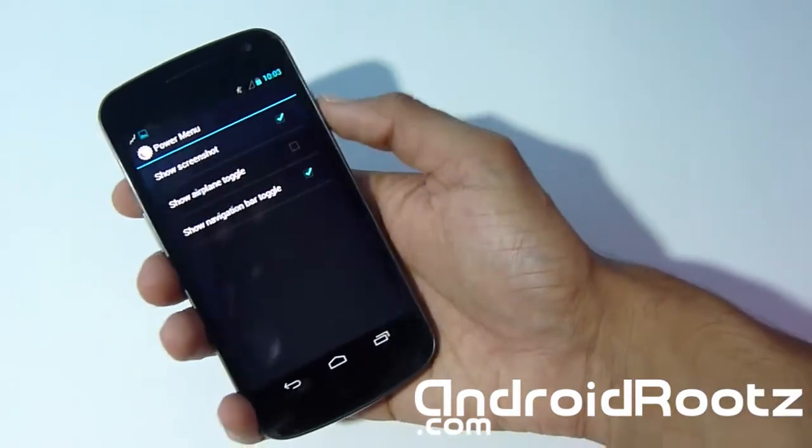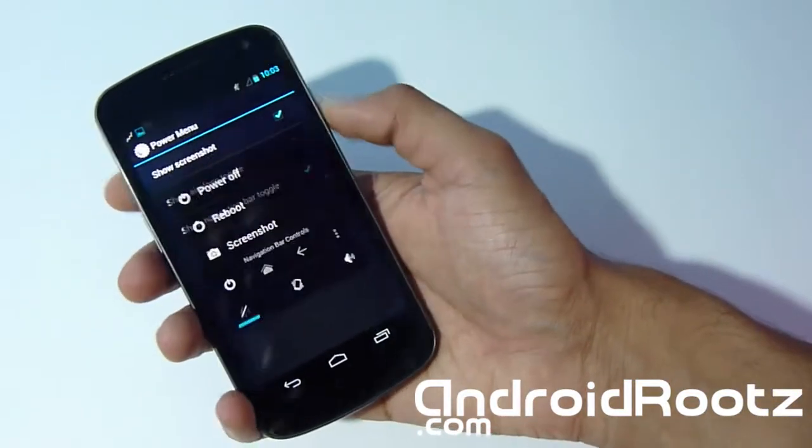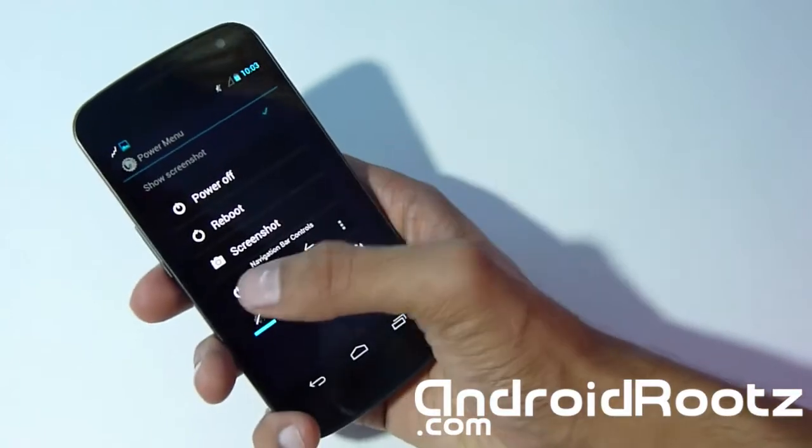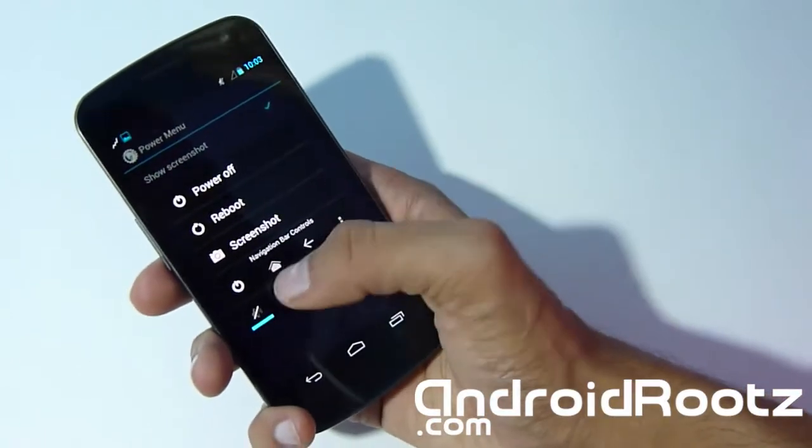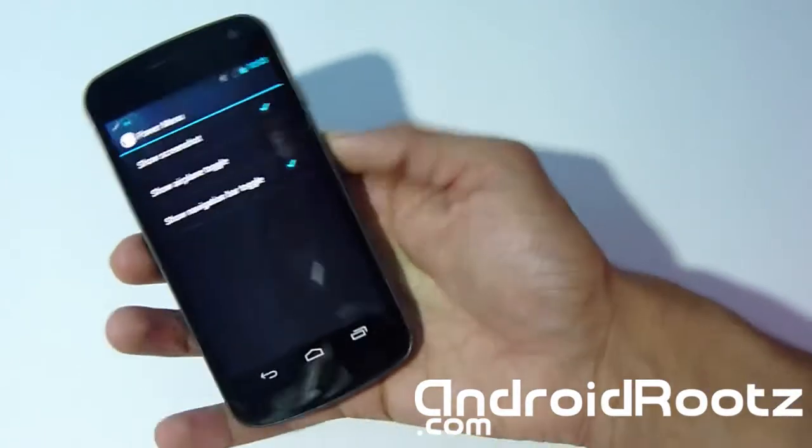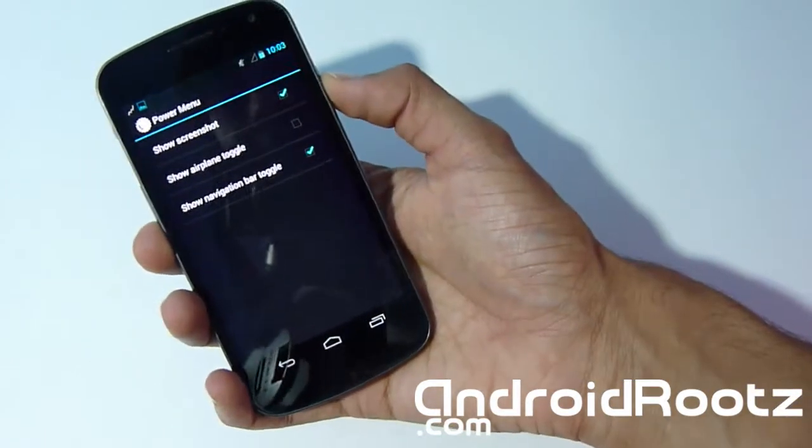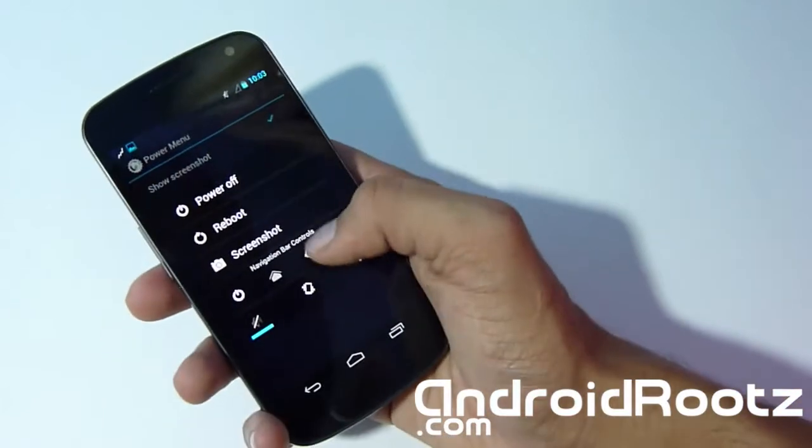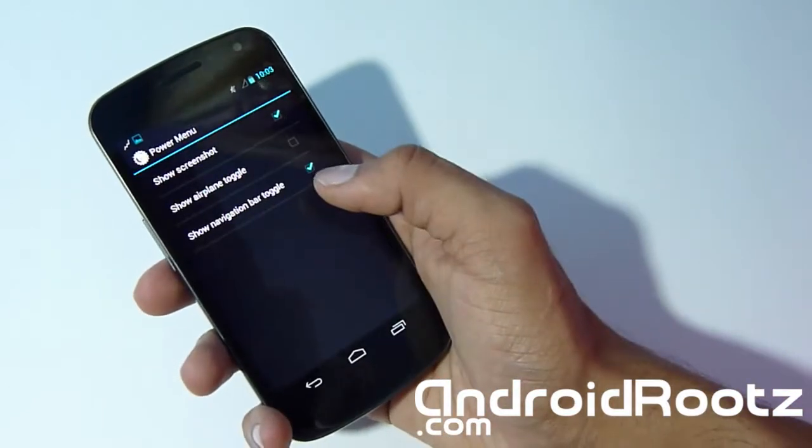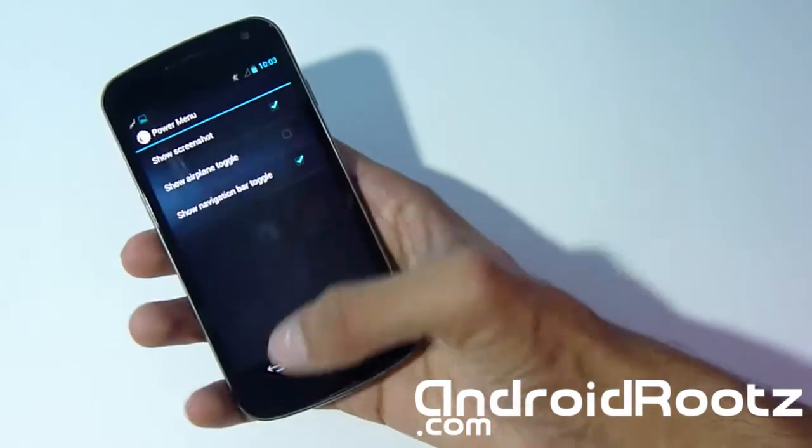Show navigation bar toggle—let's see what that does. Oh, that's pretty awesome. You have a little navigation bar toggle now and you actually have options too. You can see back, home, power. That's pretty cool.